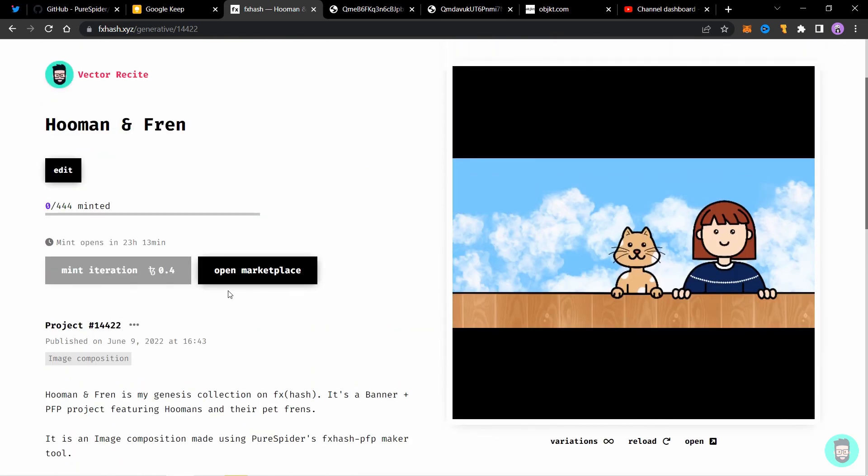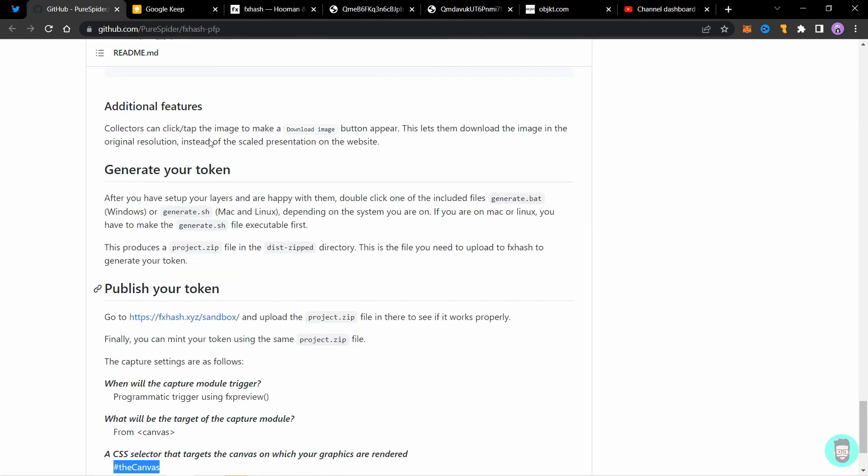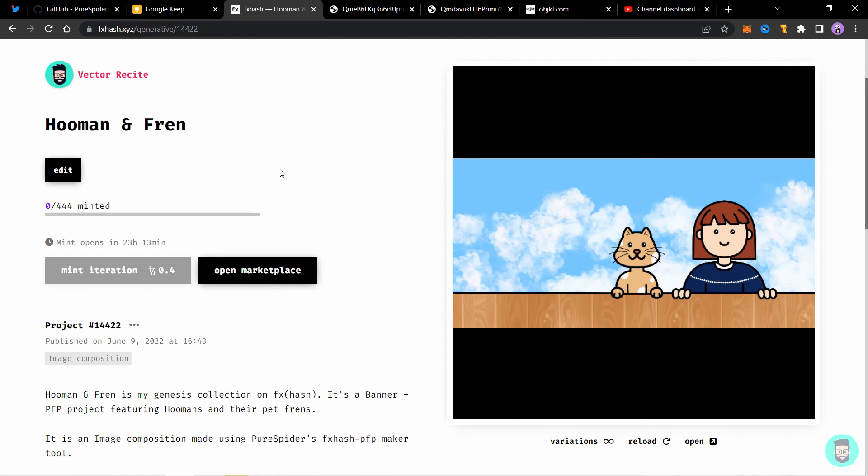If you want to support the channel, you can mint some iterations from here. And go support pure spider also for this awesome tool that we can use. Thanks for watching and I'll see you in the next one.